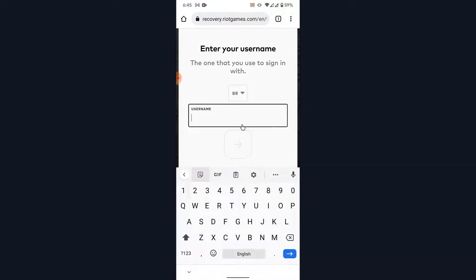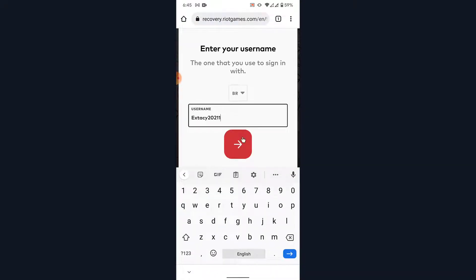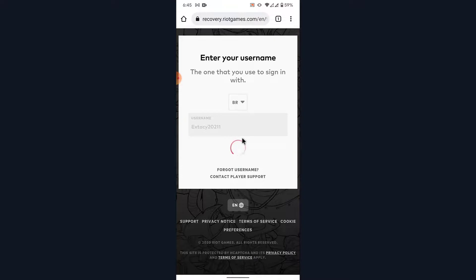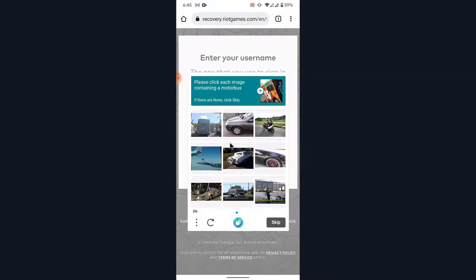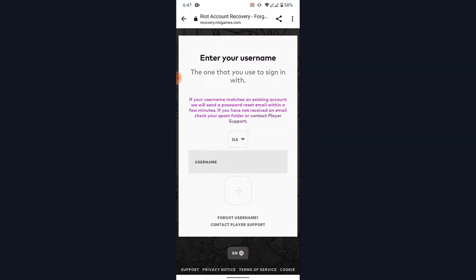You'll again be asked to enter the username of the account that you want to recover, so go ahead and do that. Once you enter the username, tap on the Continue button. You'll then be asked to solve a puzzle to verify yourself, so go ahead and complete that.